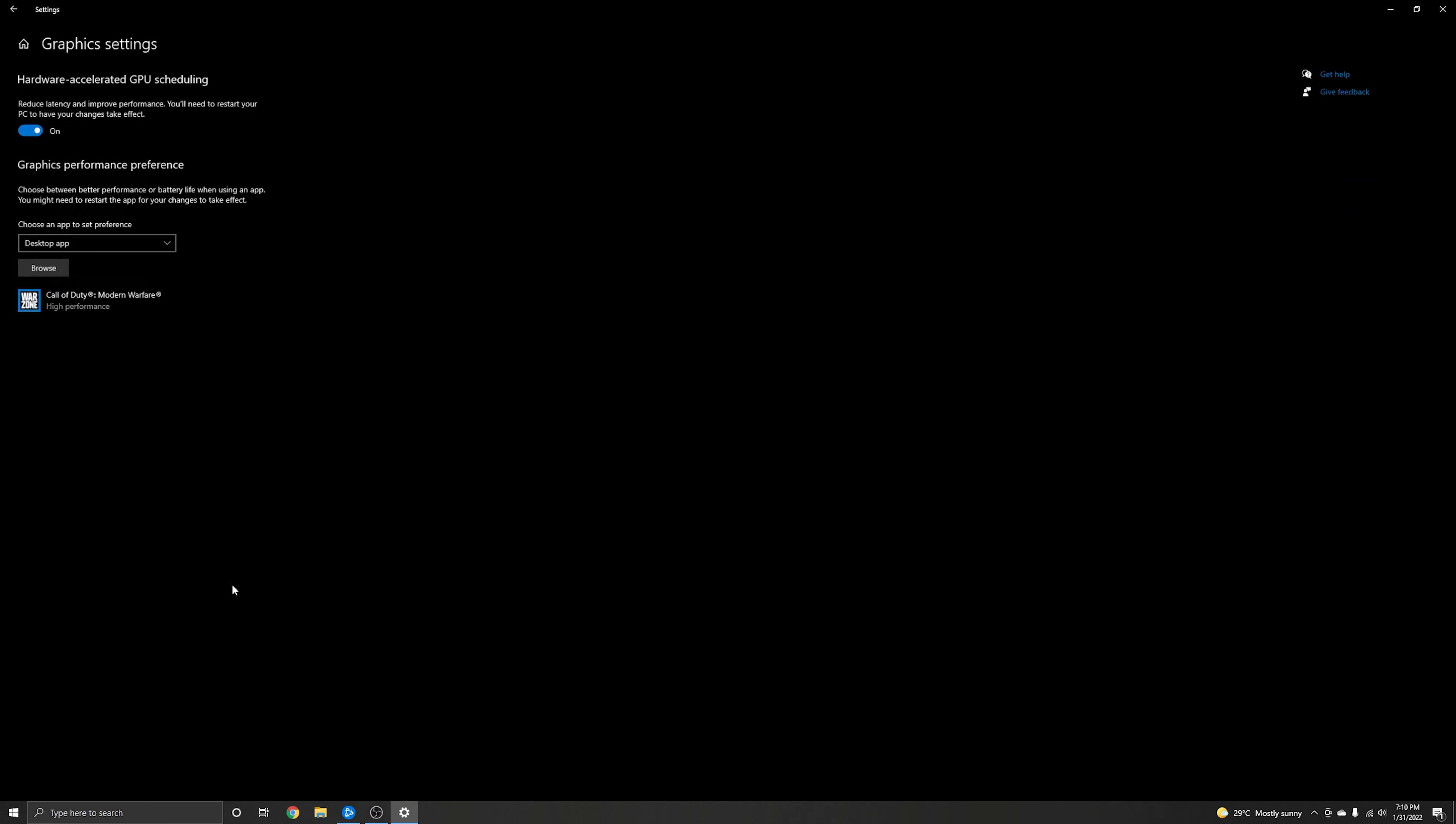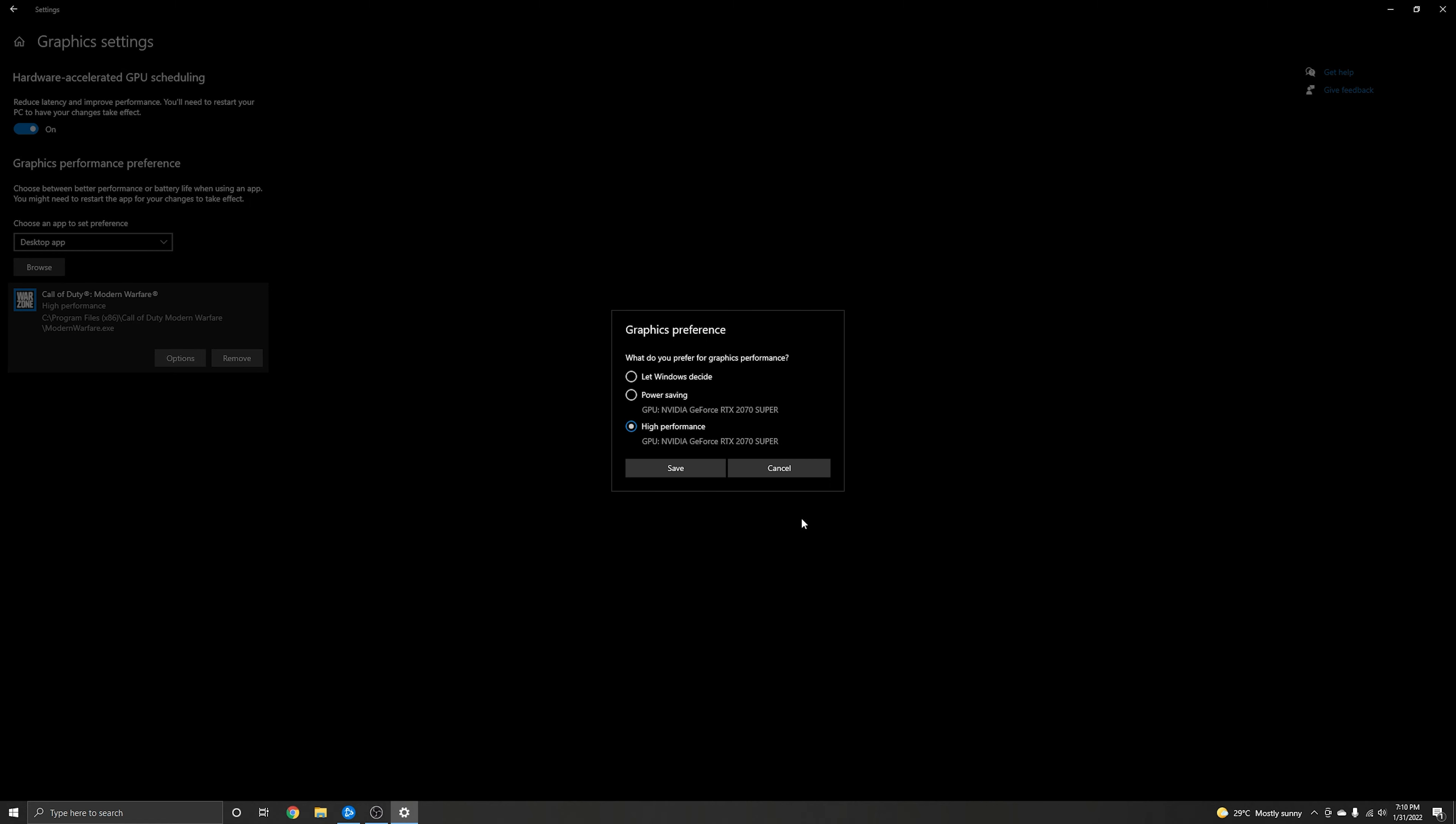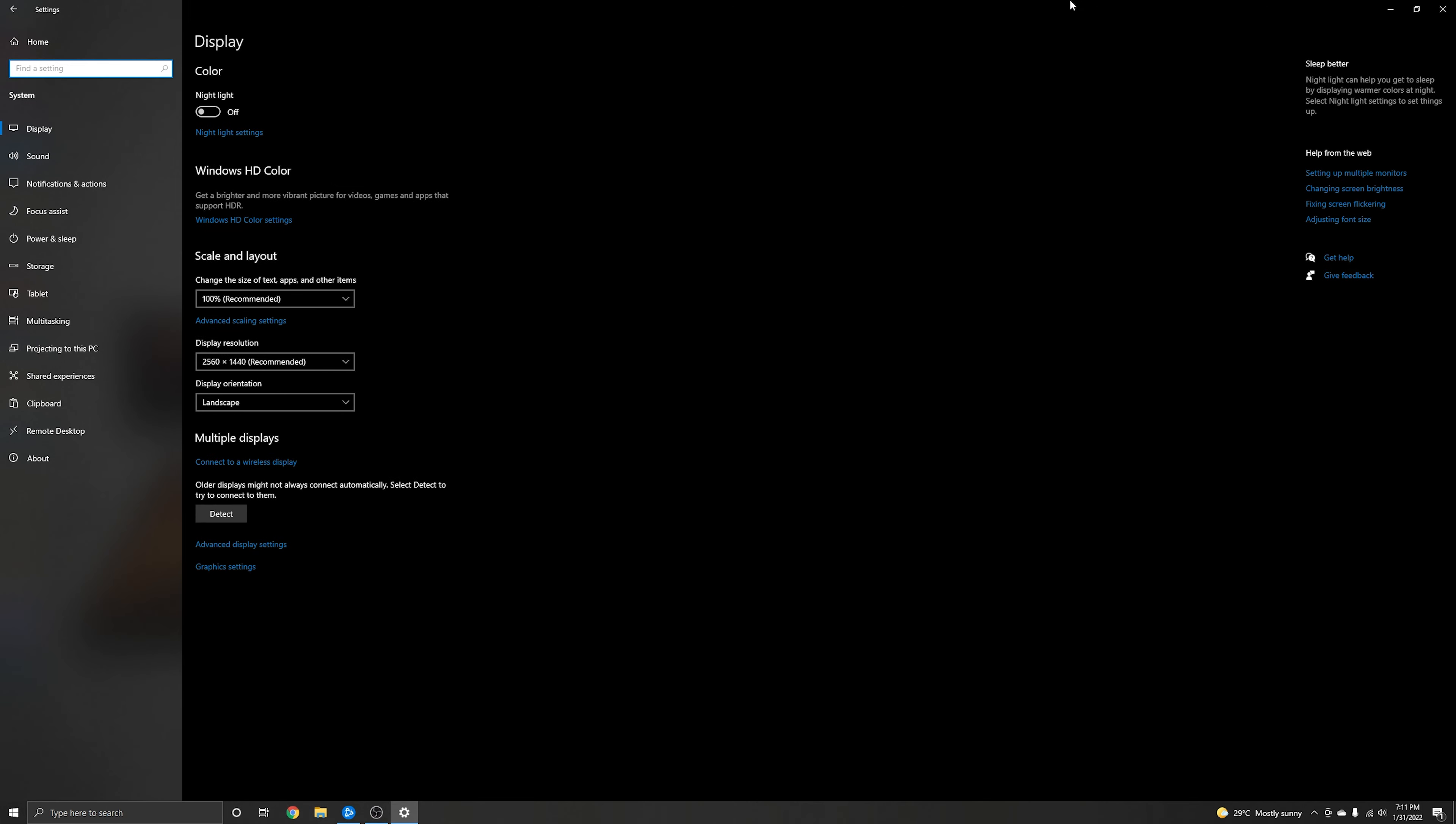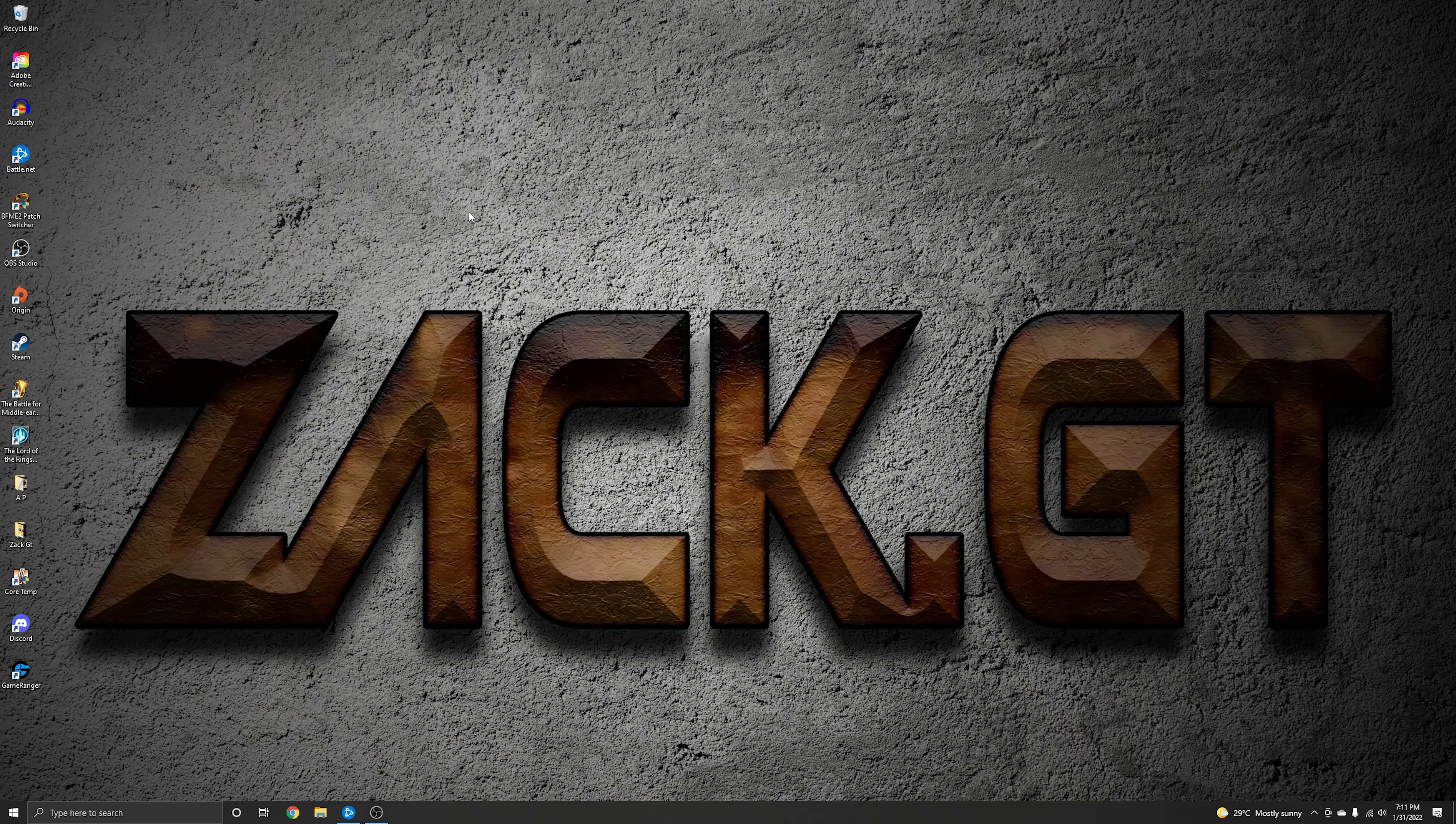Then go to Graphic Settings. You will see your games here or any other application you need to get high performance for. Just click on the application or game, then Options, then choose High Performance, then Save. This is how you will get max performance for your GPU on a particular game or application.